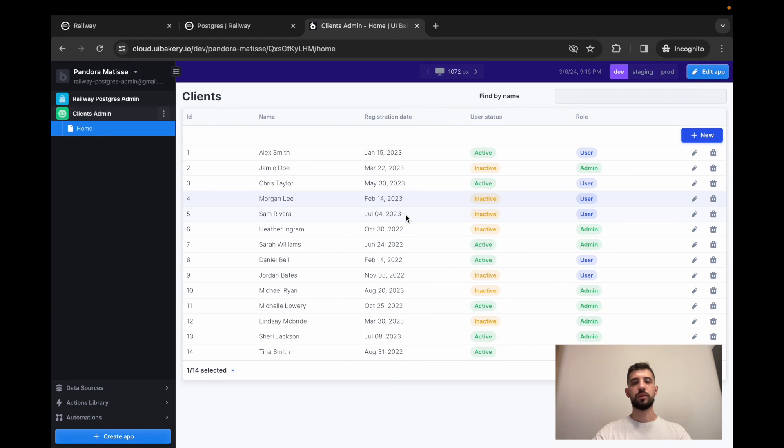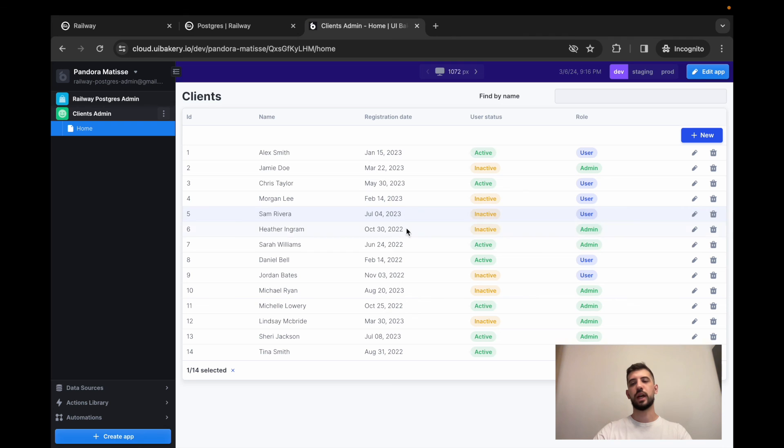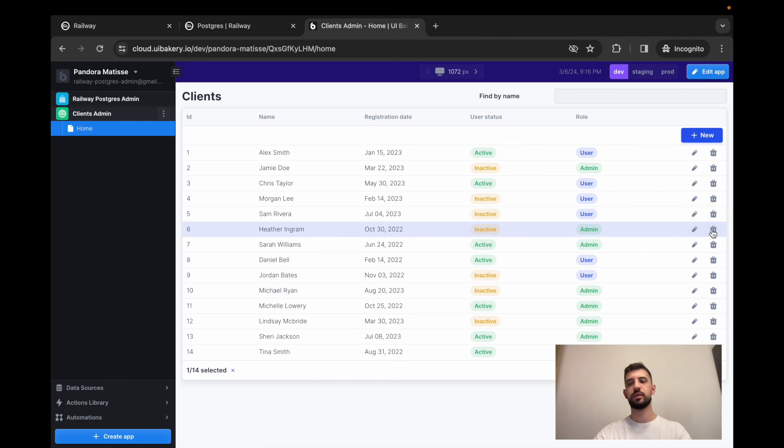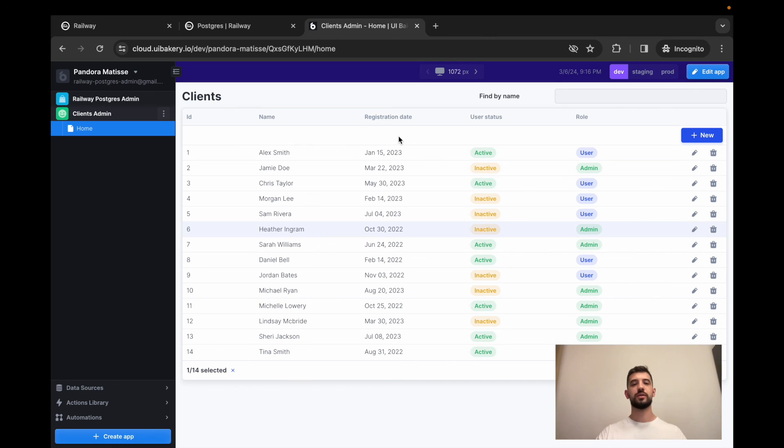As you can see now, we've implemented a full admin panel for your PostgreSQL database deployed to the railway cloud that allows you to view data from the database, perform editing, remove rows, add new records, do searches and so forth. Thank you for watching. Join UI Bakery to speed up your application development.